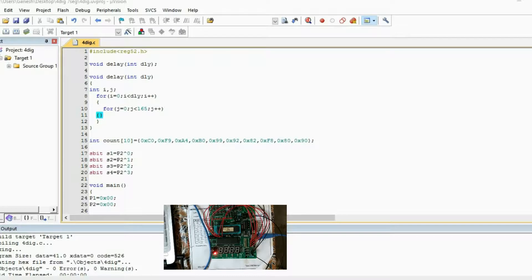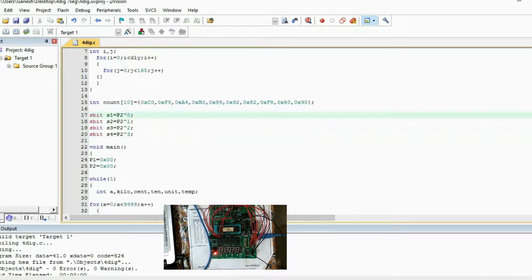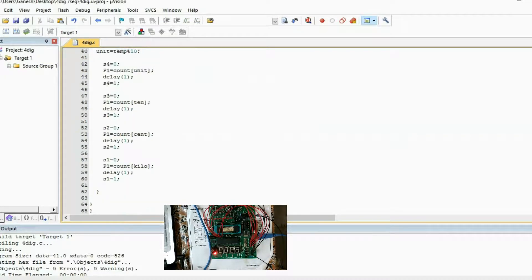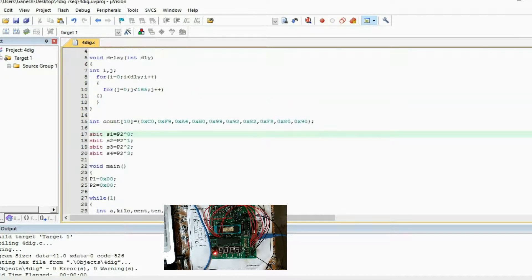This is the program for the 4-digit. What I have is the Common Anode. If you will see carefully, these codes are different than the previous program because the previous program contains the Common Cathode patterns. This is the Common Anode pattern, so I have made the change over here. The character is the same and the rest of the things are exactly the same as they were.